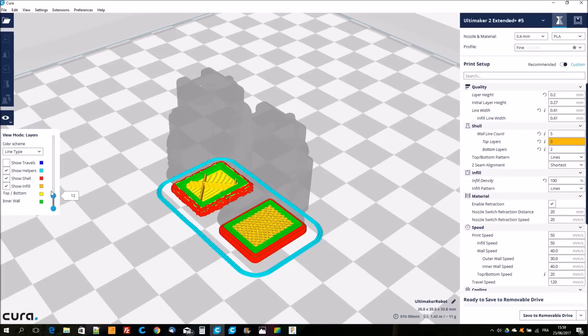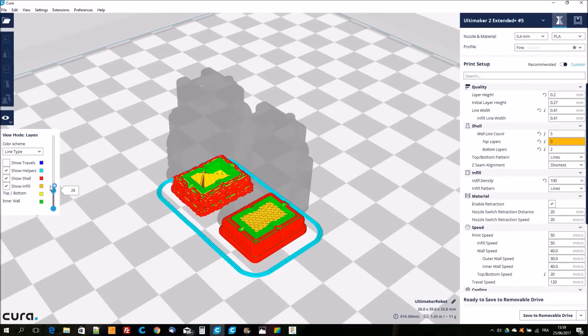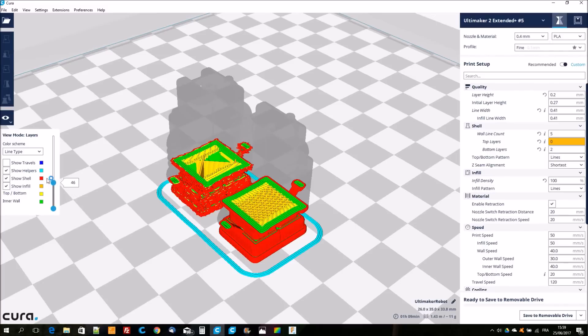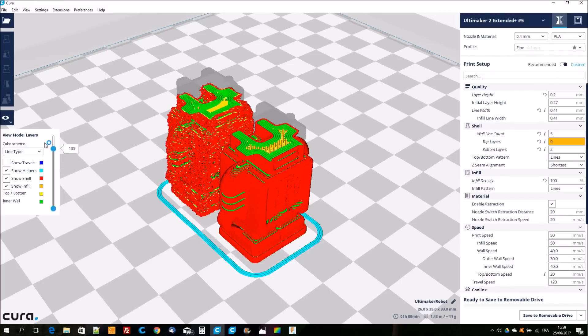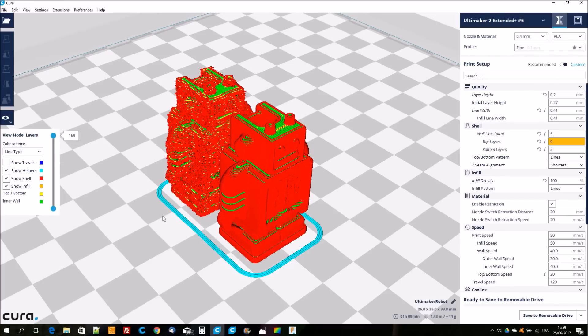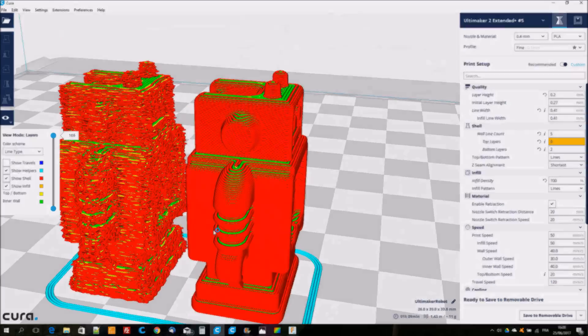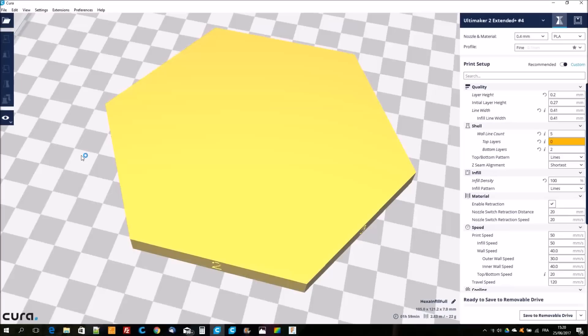Once the slicing is finished I can check how it looks like in layer view. The difference between the two models is really obvious. Now I'm going to explain how to apply this method for a same object.